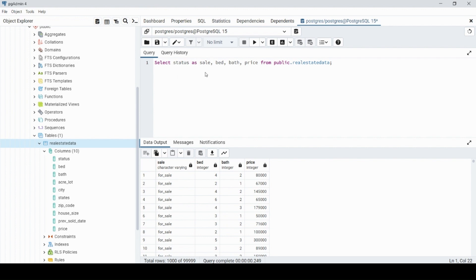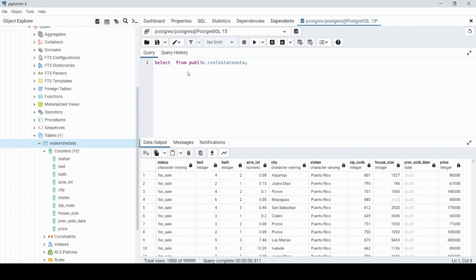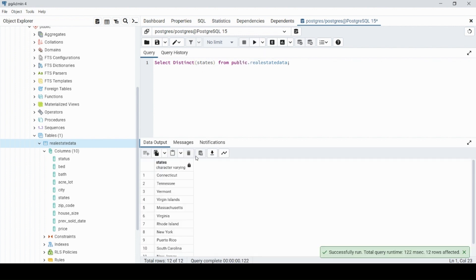Now that we know how to select singular columns and give them aliases, let's go over the DISTINCT keyword. Let's go back to selecting all. If we want to find all the distinct states involved, we delete the star and add DISTINCT with the column name in parentheses. If we execute that, we now see all the unique or distinct states listed.